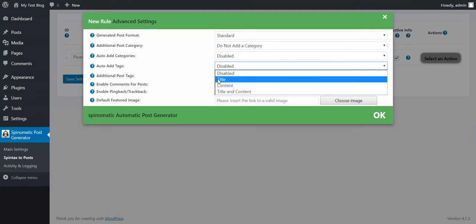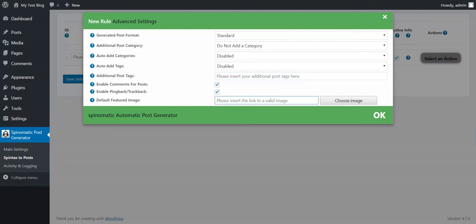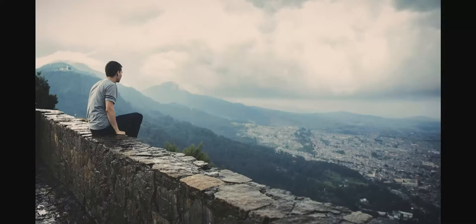You can auto add tags, set additional tags, enable comments for posts, configure pingback and trackbacks, and set a default featured image. Let's create a rule and set a default featured image.